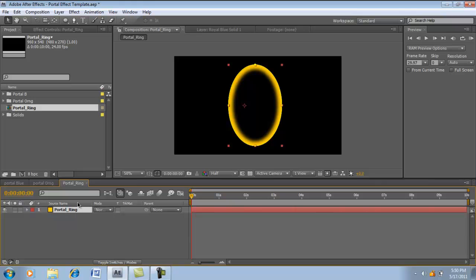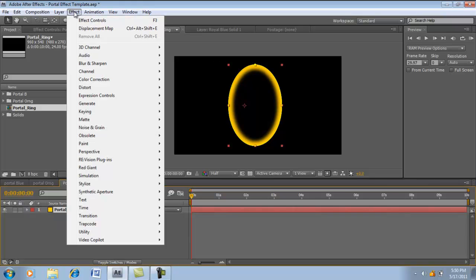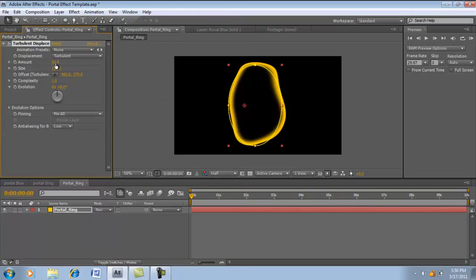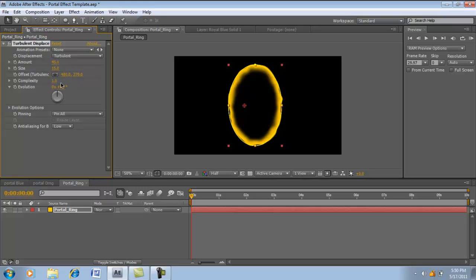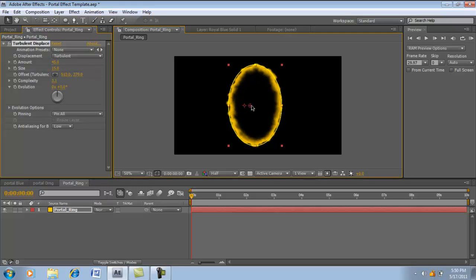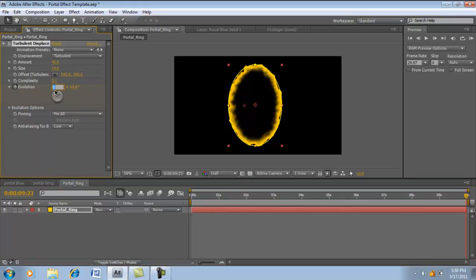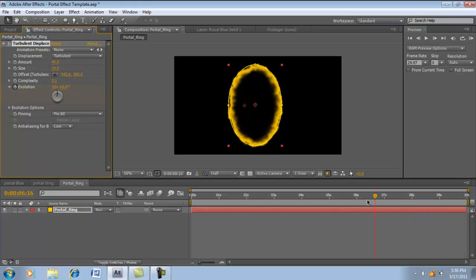It just doesn't look right. So let's add an effect. Go to Effects, Distort, Turbulent Displace. Let's just change this to about 45, 15. Complexity, let's turn it up to maybe 3.1. Looks good. We're going to animate the evolution to give it more life. So let's center the effect in the middle right there. Click the stopwatch for evolution, take your timeline, and take it to the end. Let's add 10 evolutions. Let's see how that looks. Looks good.